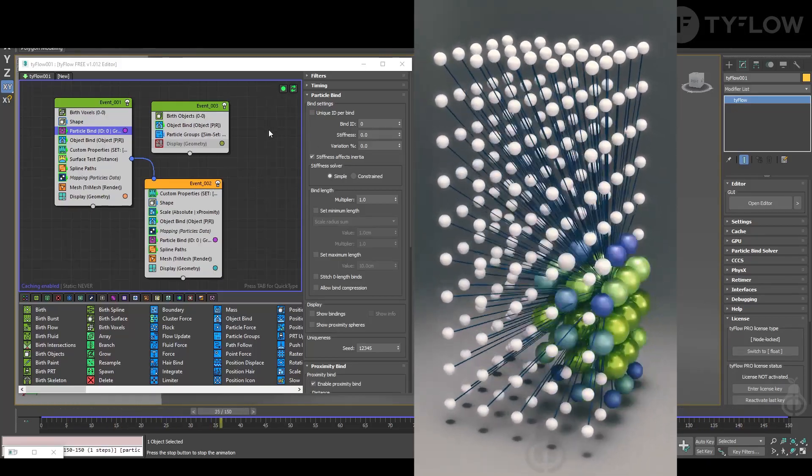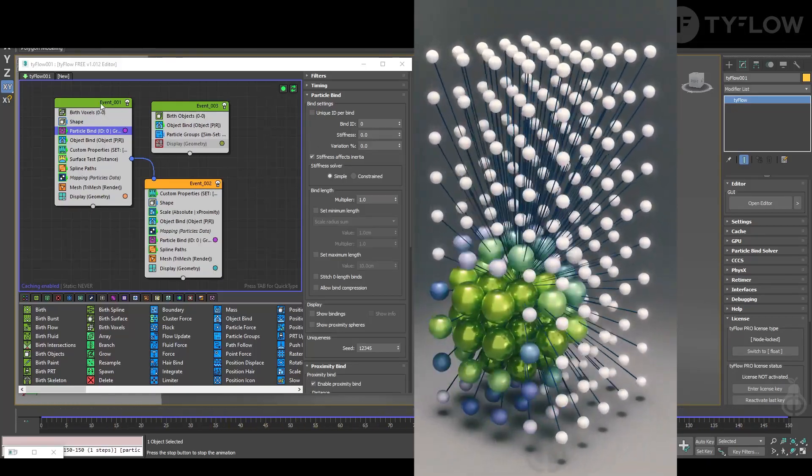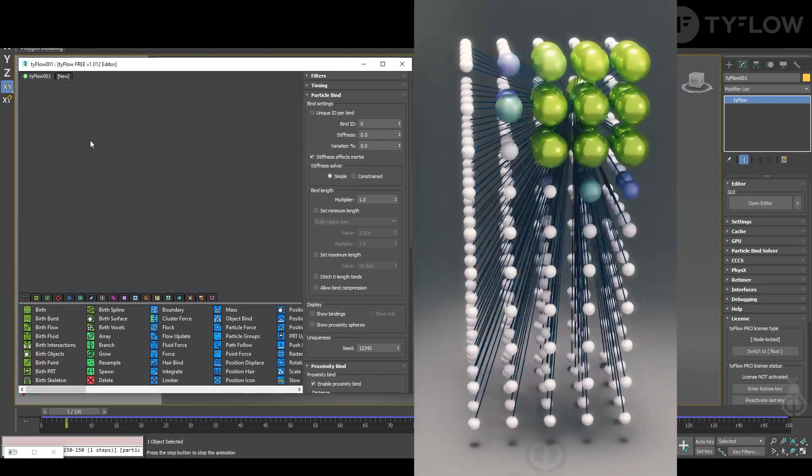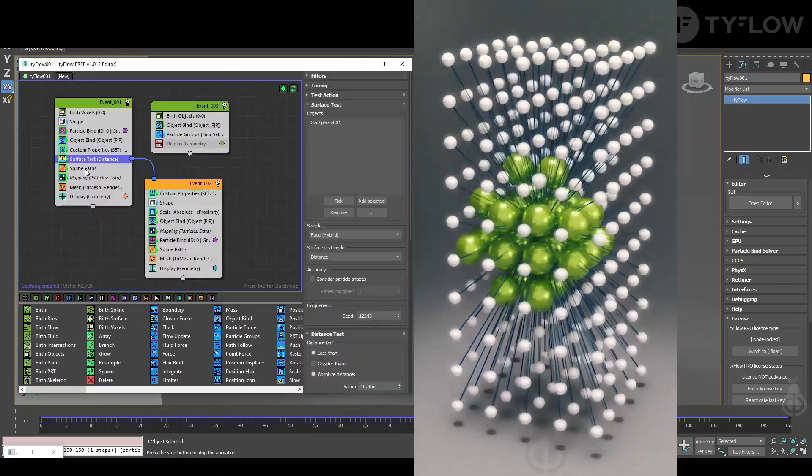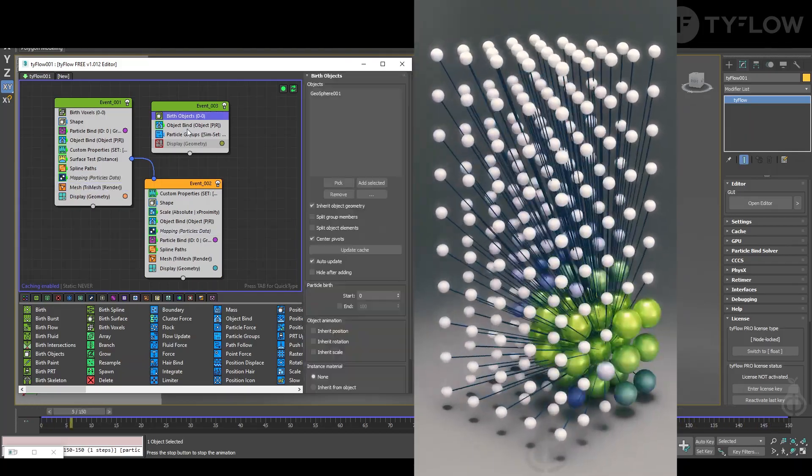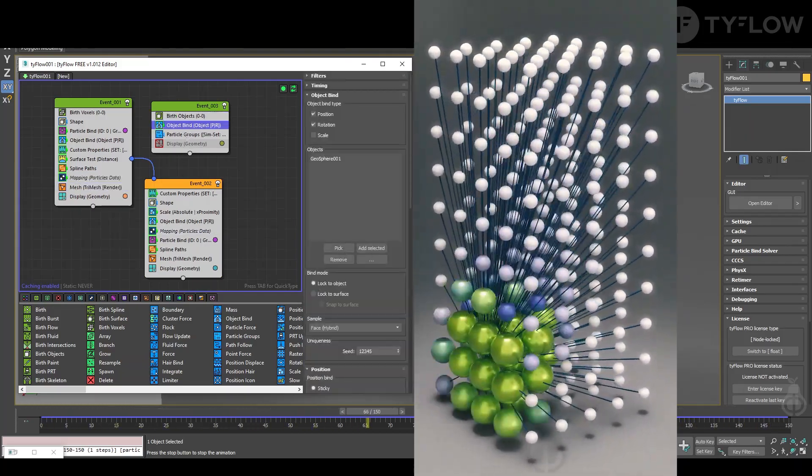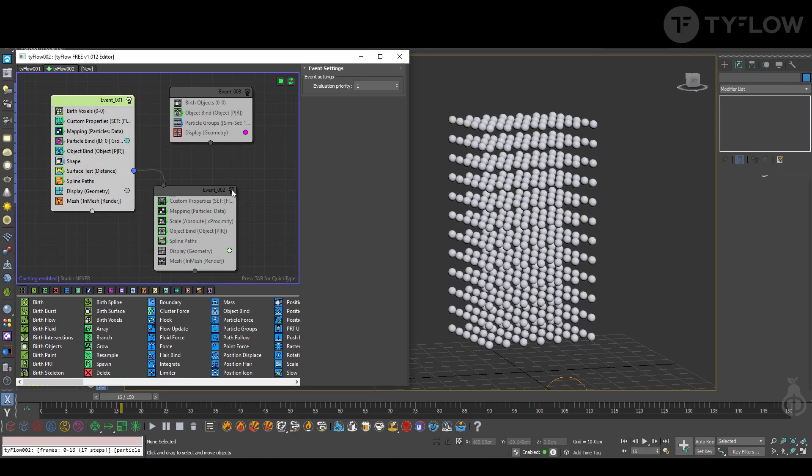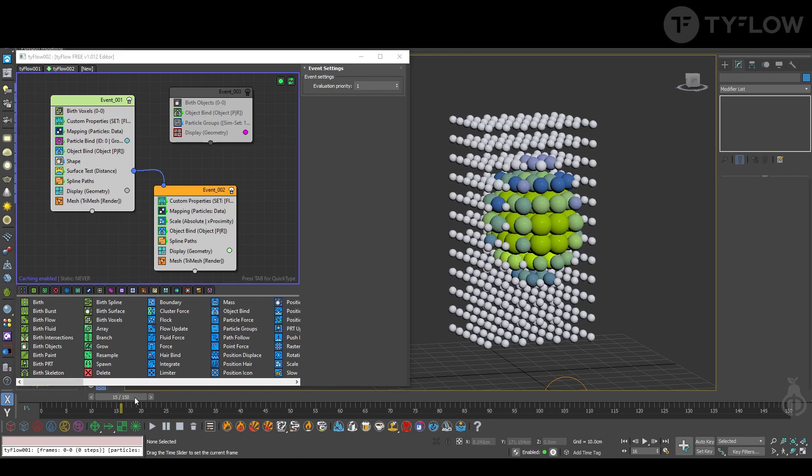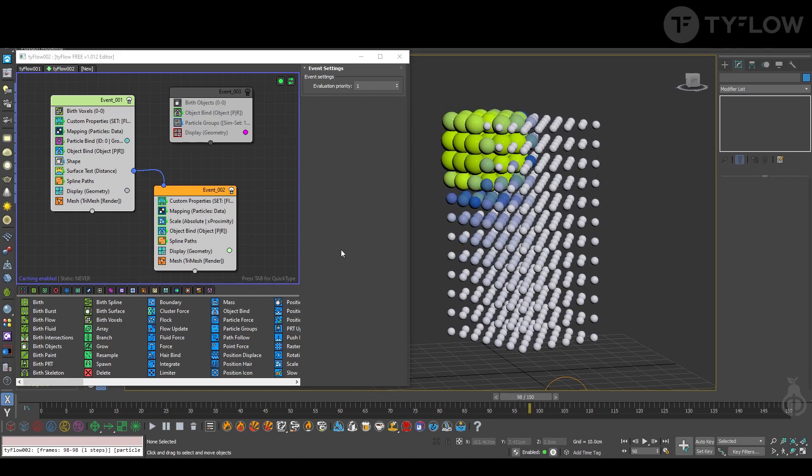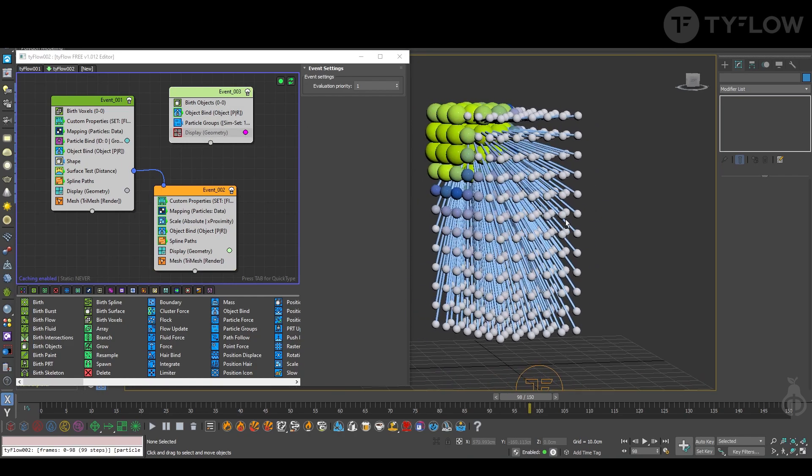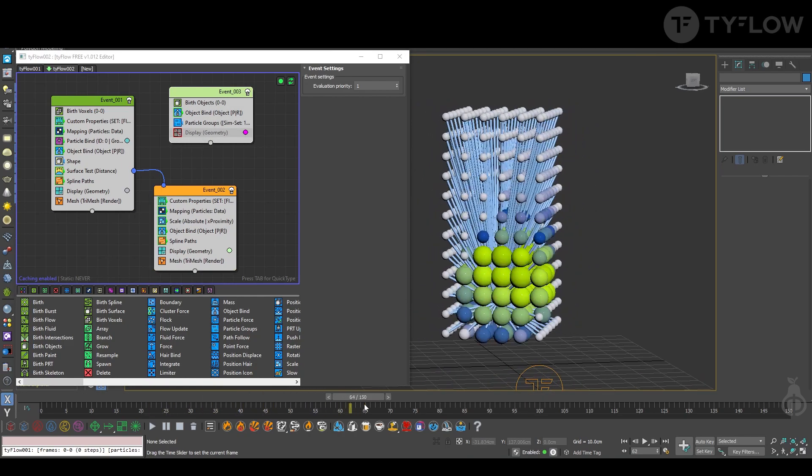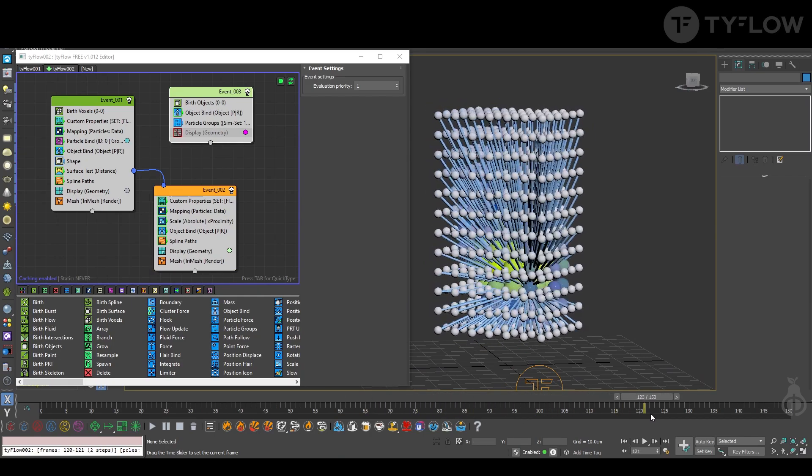So this is what you get at the end of this video. For the more experienced, here is the setup. I'll explain the details. Come with me. This tutorial will be divided into three parts. One is to create this setup of the voxels and grow them according to the animation of the main sphere.